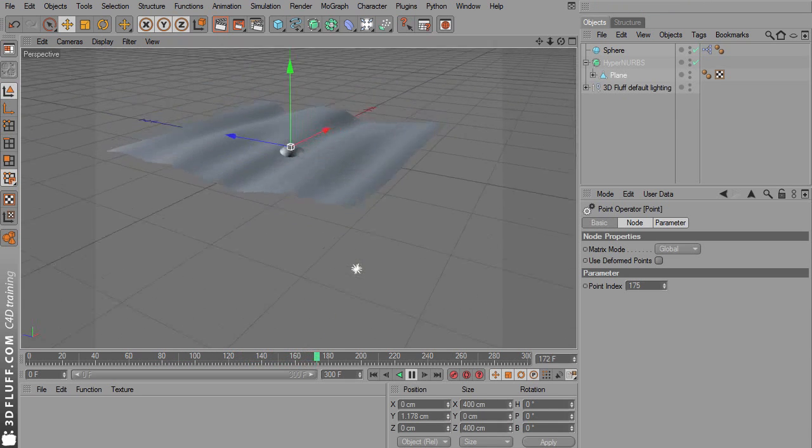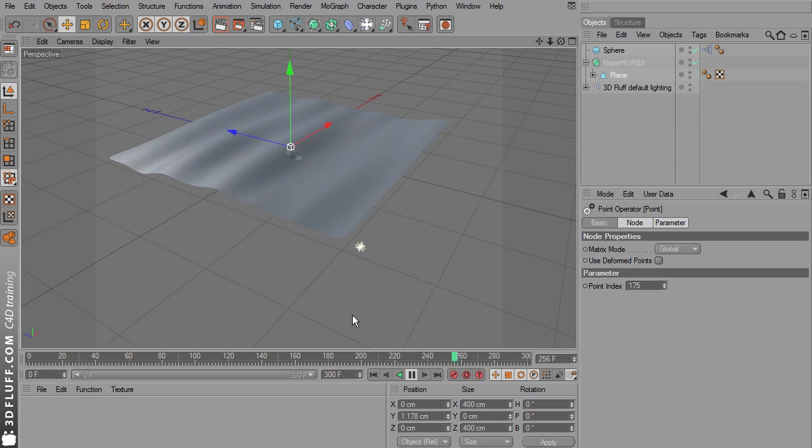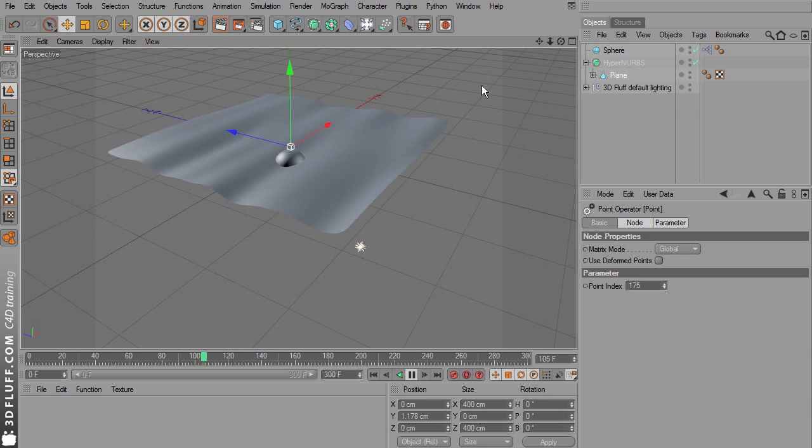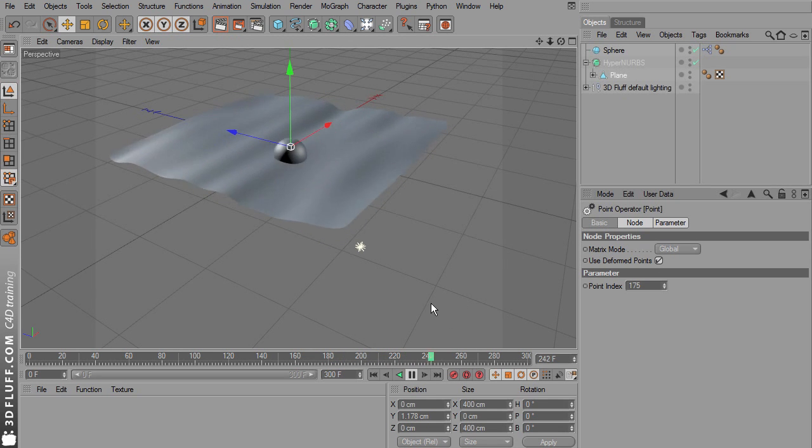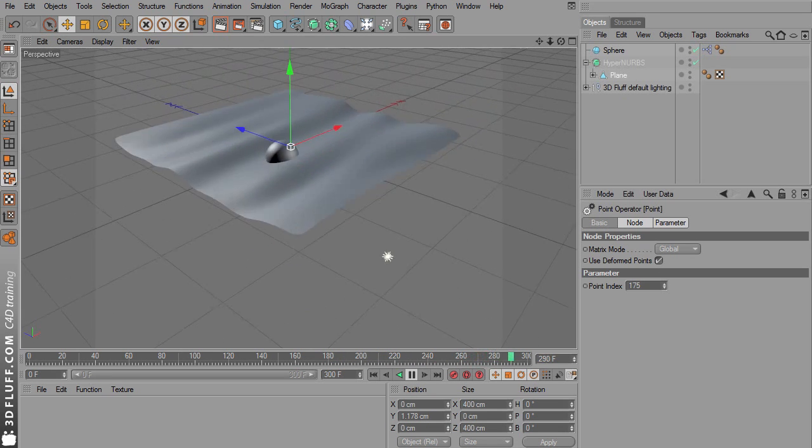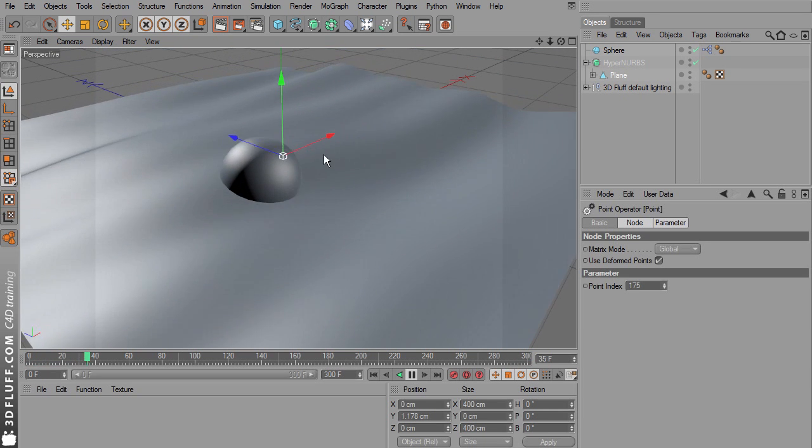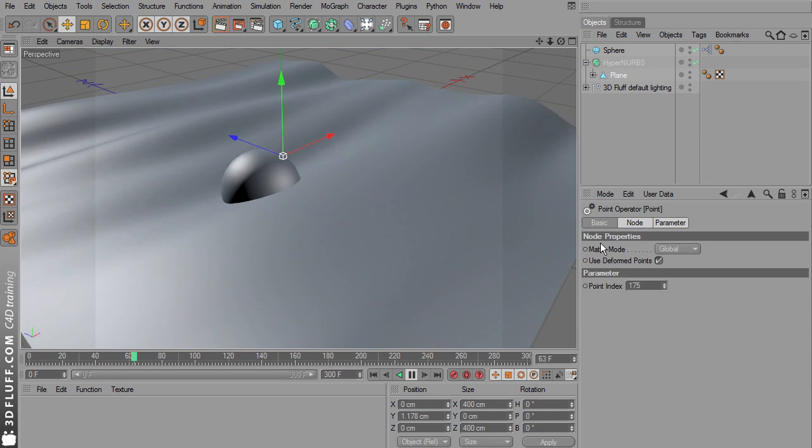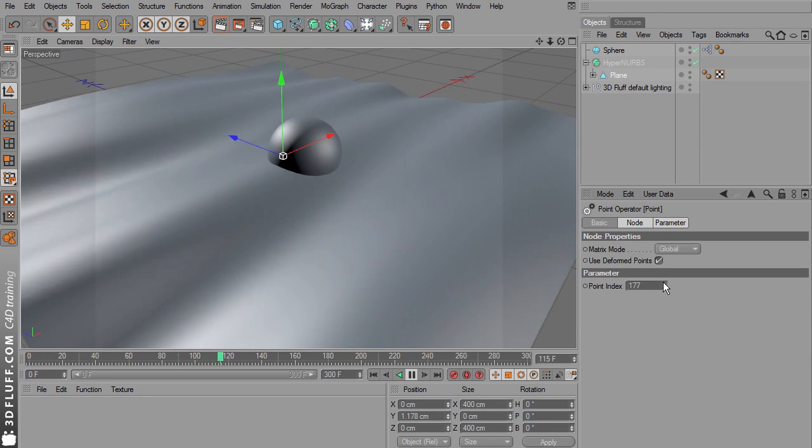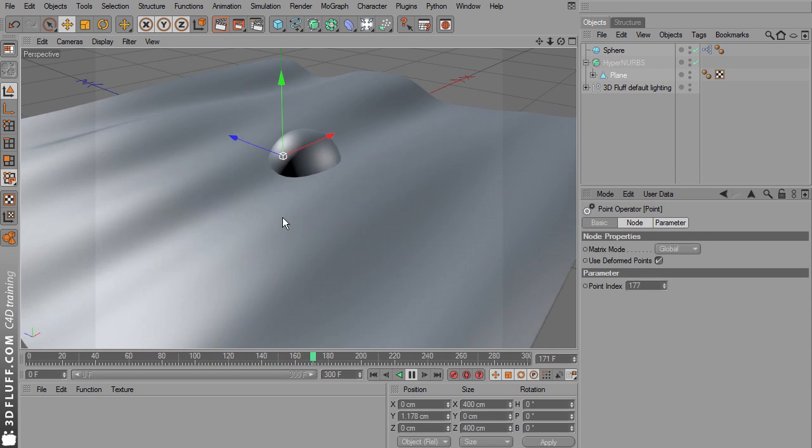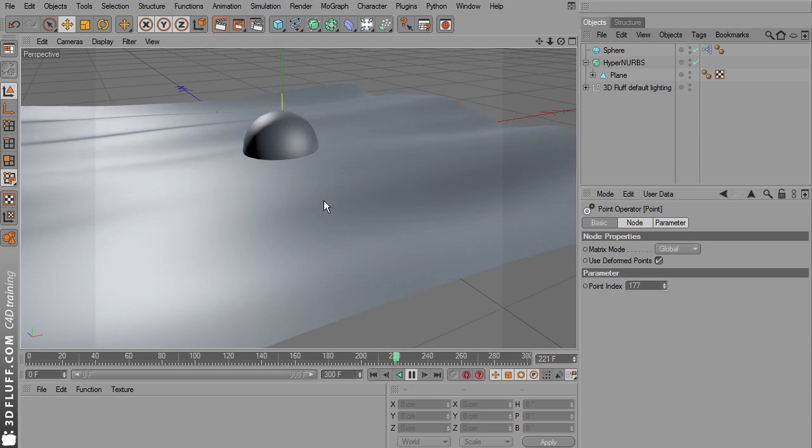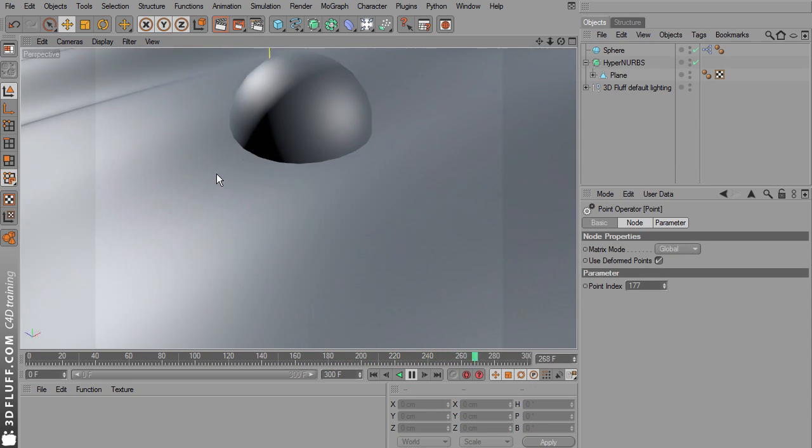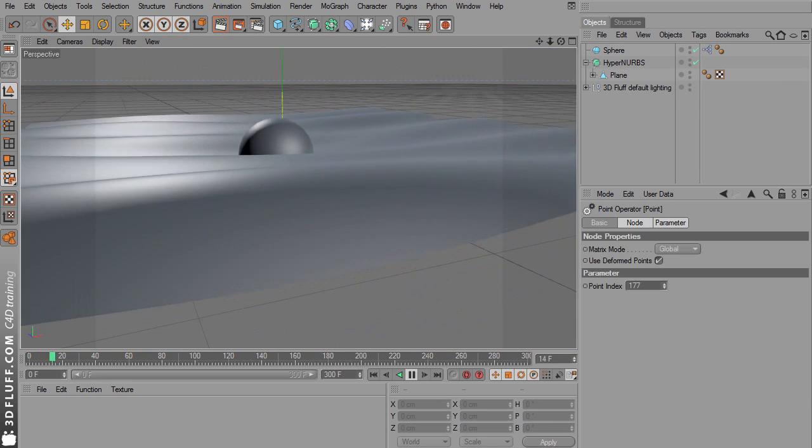But it's not really bobbing on the water yet, which was our main intent. So make sure you've got the point node selected and turn on deformed points. And now we have exactly what we wanted. The point index controls where exactly the sphere sits on the surface. So this is the Expresso method.